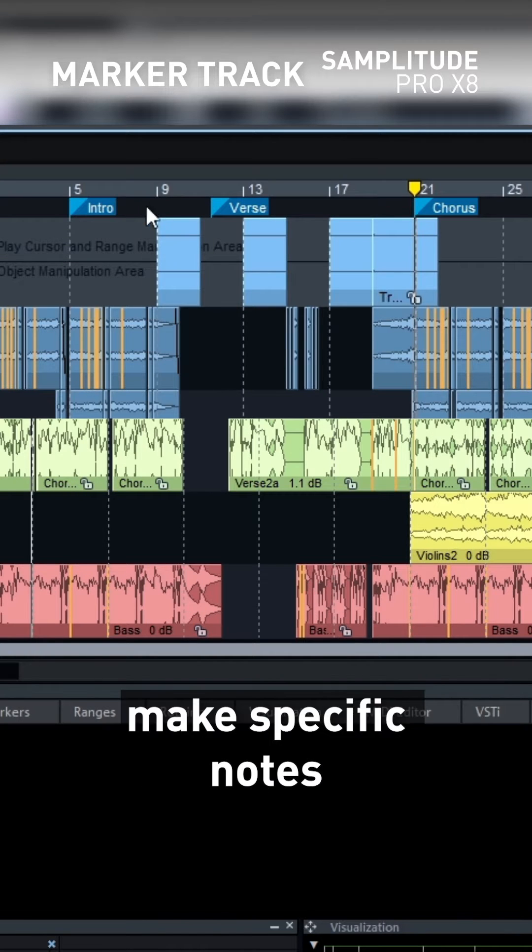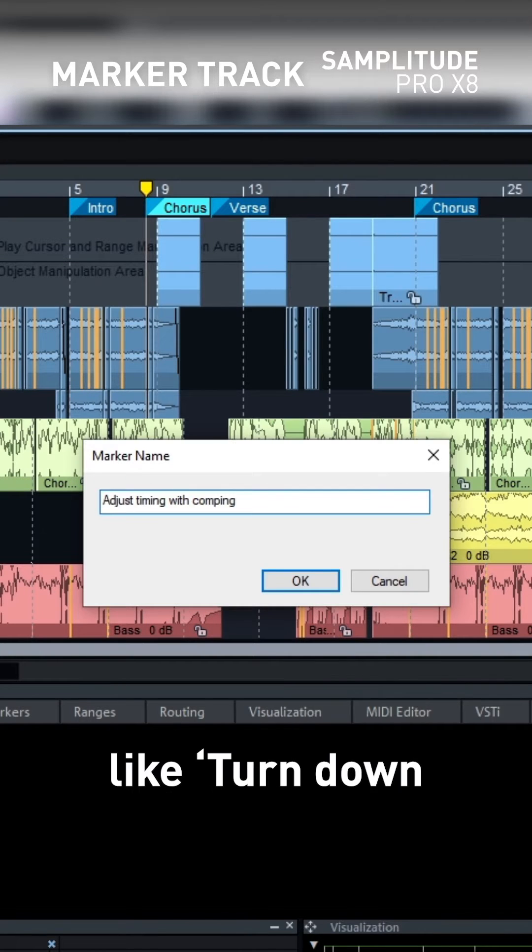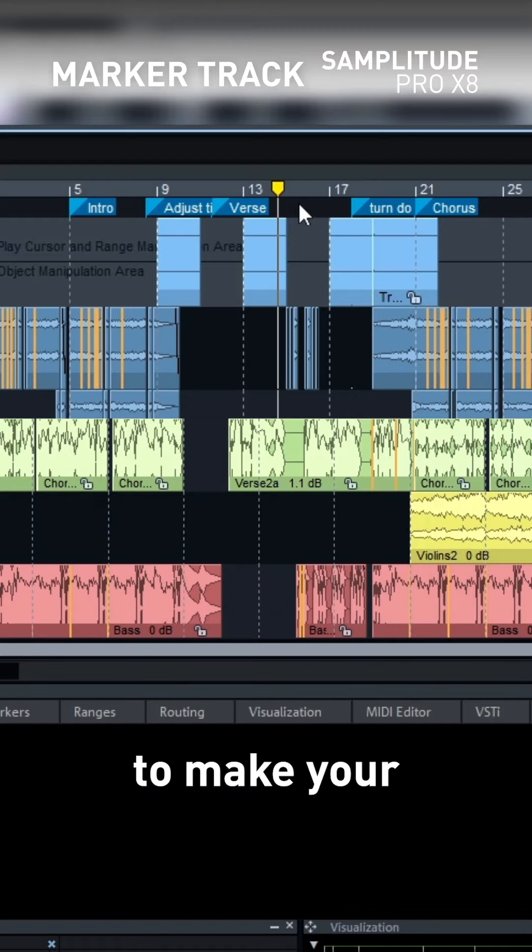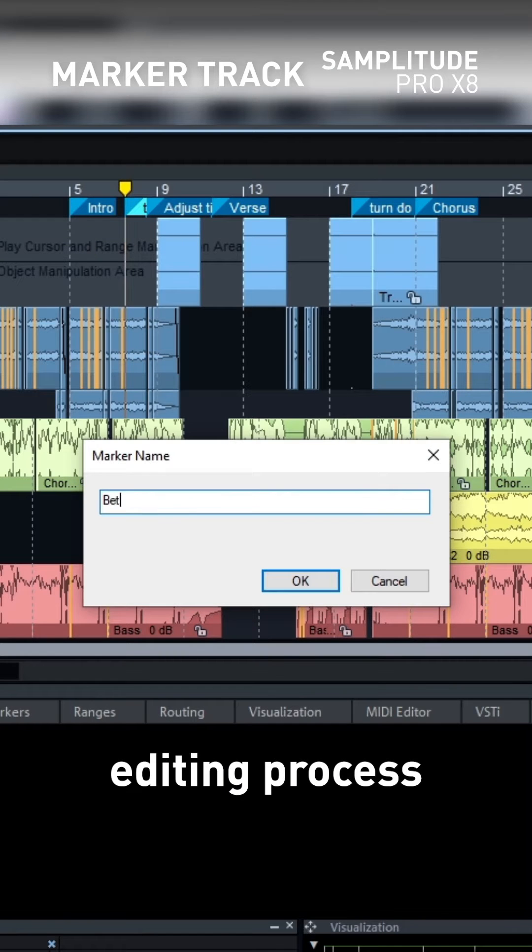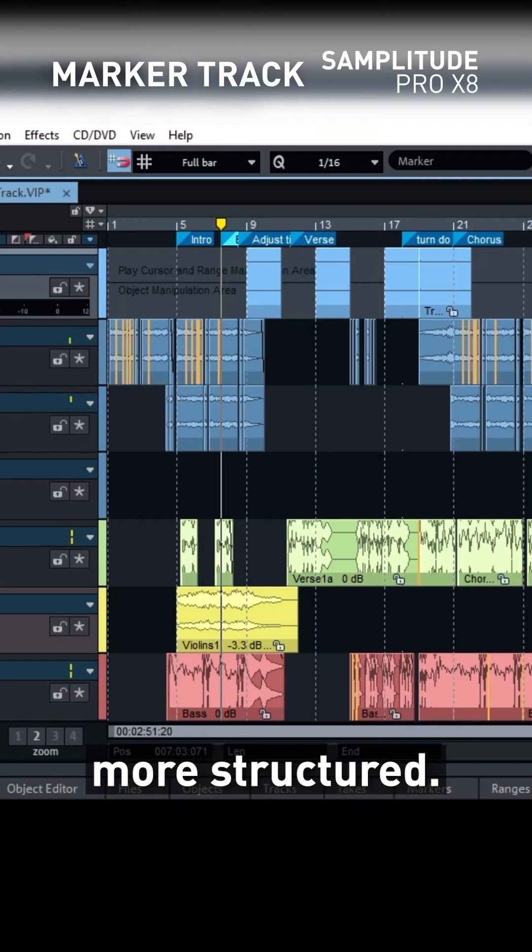You can even make specific notes like turn down drums for three minutes to make your editing process more structured.